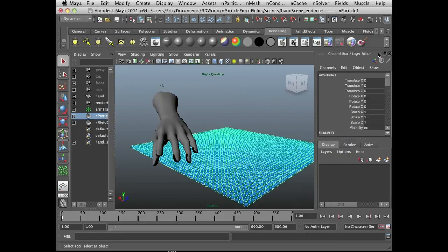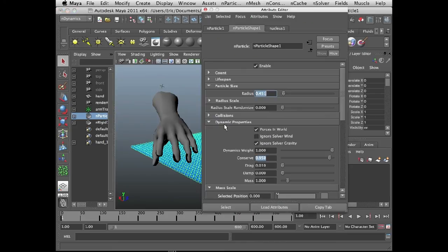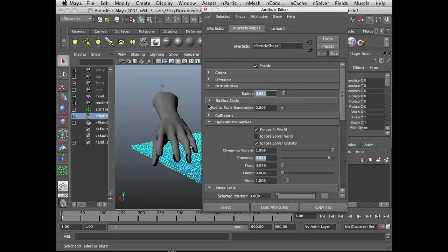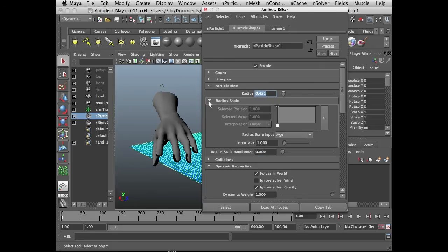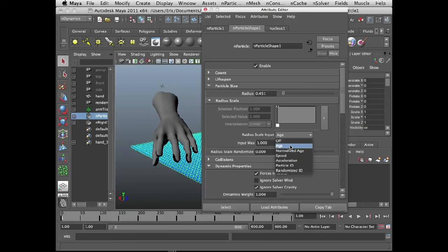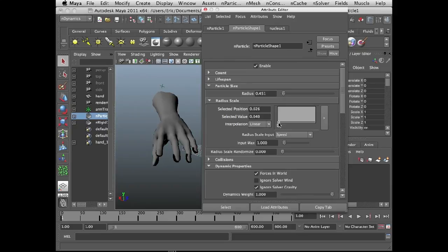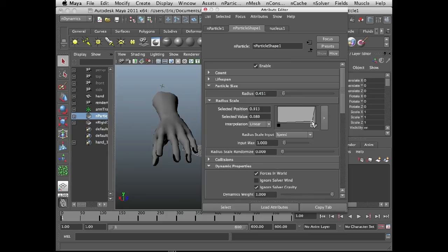Okay, and I'm going to go into the attribute editor for the end particle. So I've selected the end particle. I'm in the end particle shape one tab. And under particle size, I'm going to expand radius scale and set this to speed. I'm going to lower this all the way down to zero so the end particles disappear.